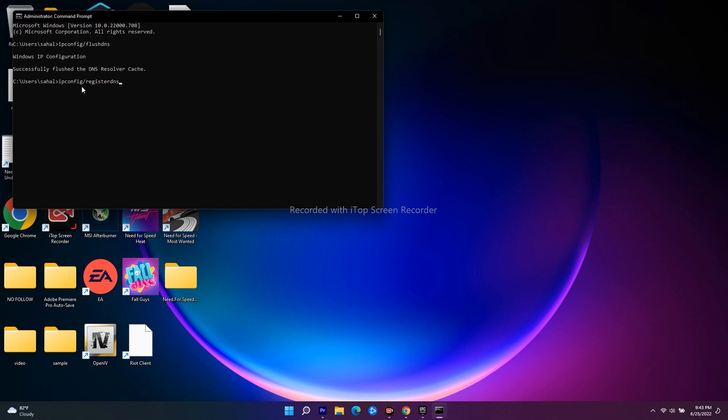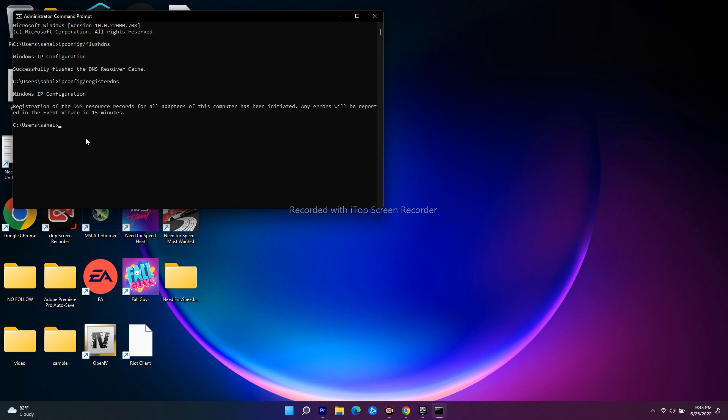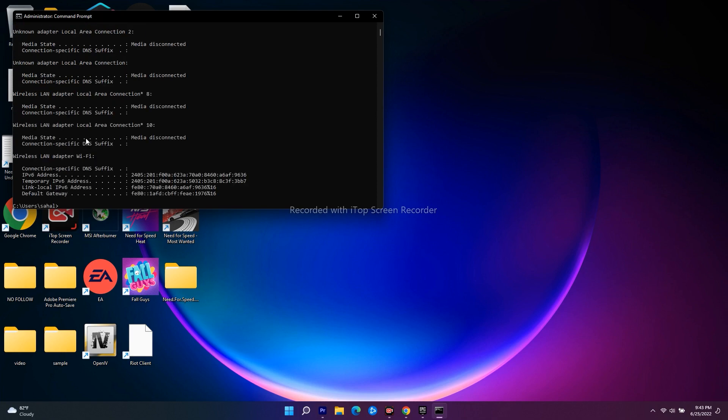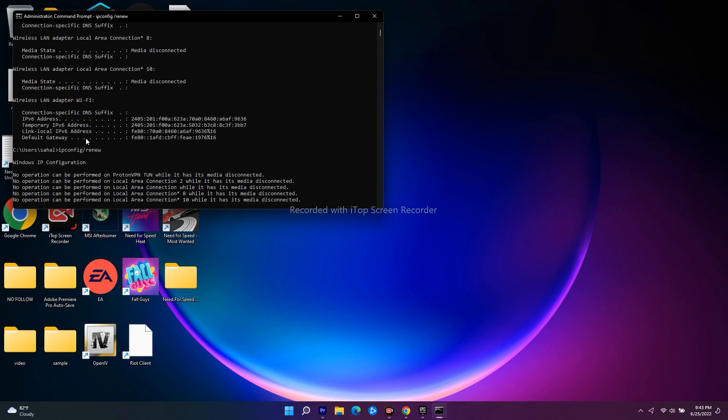Then you just have to press enter. As you can see this will take a little bit of time and it will be done. This is done, we just have to go for next command that is ipconfig /release. Just have to press enter. Once it is done you just have to go for a few more things that is ipconfig /renew. Press enter.